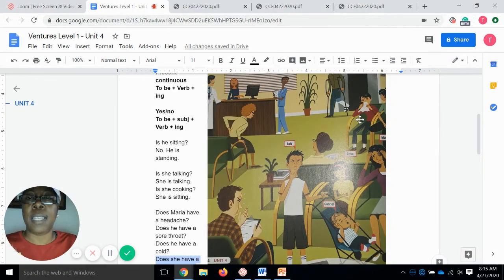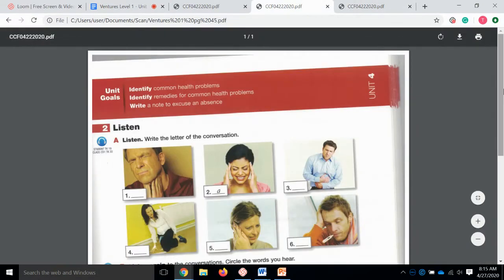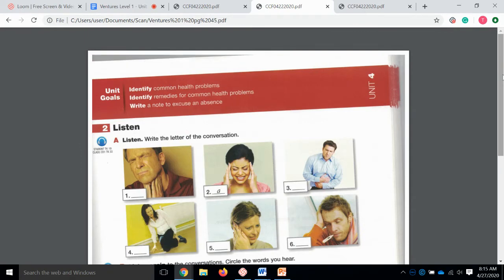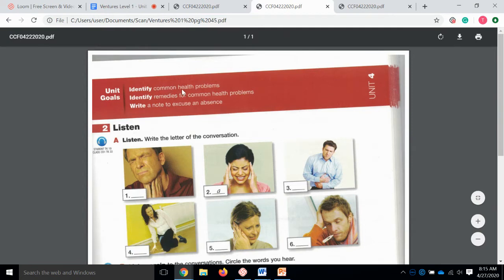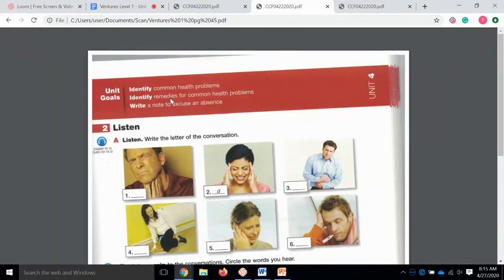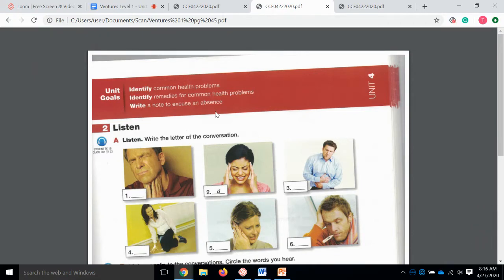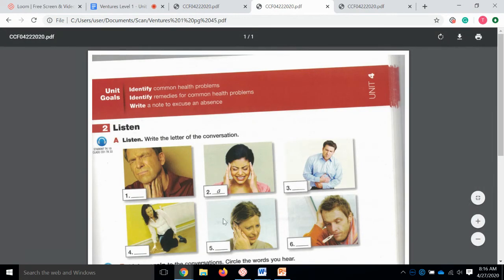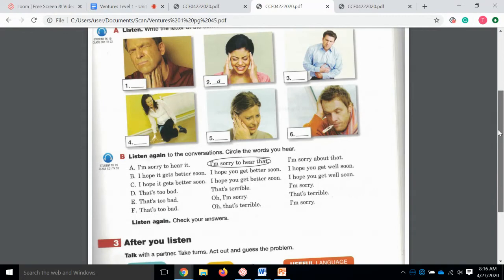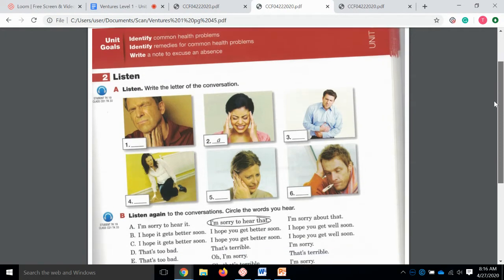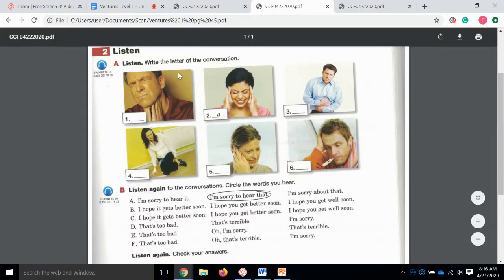So let's move on to the next page in this unit. We're going to go to page 45, where we are going to identify common health problems, identify remedies or solutions or ways to fix that problem, and then we're going to learn to write a note to excuse absence from school or work. We are going to listen to a conversation, and it will be the same conversation for exercise A and exercise B.